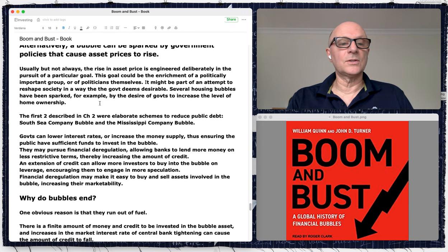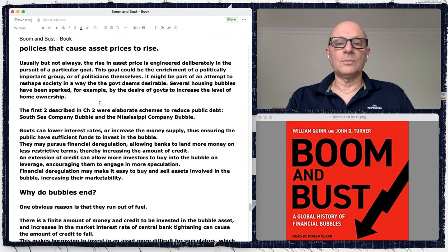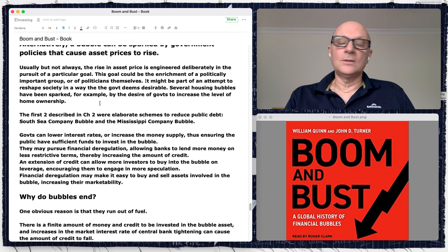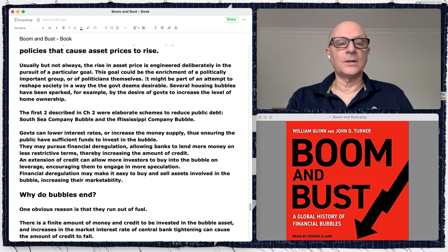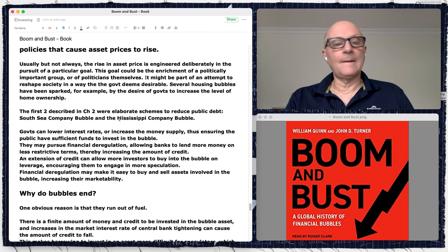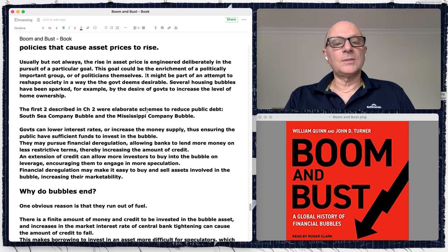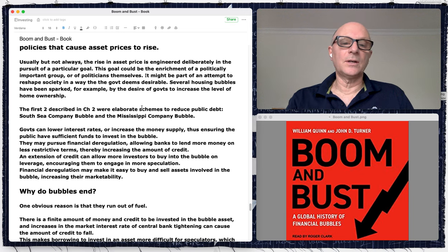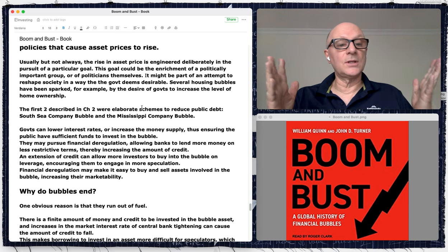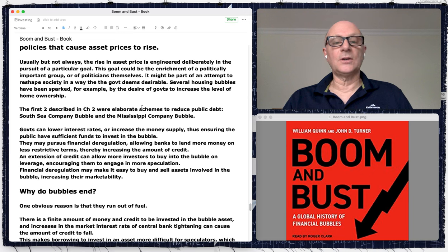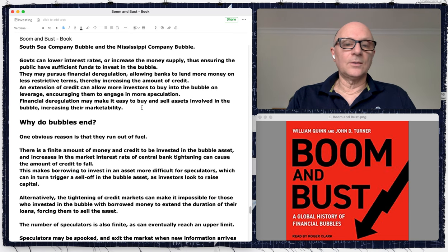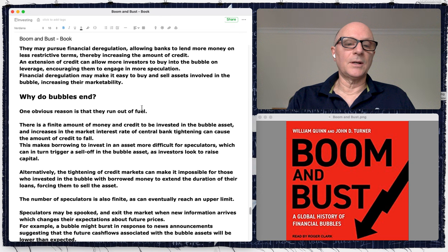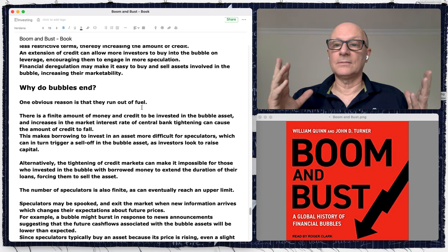There's often an accompanying 'new era' narrative in which the world-changing technology renders old valuation metrics obsolete — this happened in 2020 as well as during the dot-com bubble, justifying high prices. Alternatively, a bubble can be sparked by government policies that cause asset prices to rise. Some housing bubbles have been sparked, for example, by governments' desire to increase home ownership.